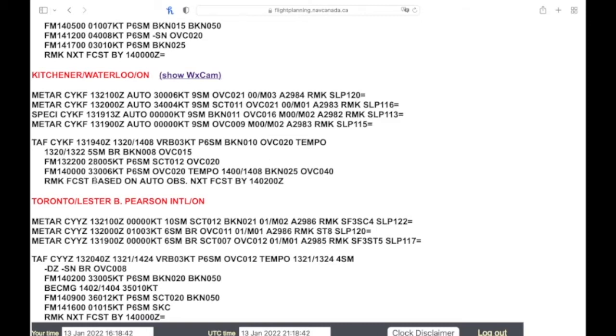We also have a remark: forecast based on auto observation, and our next forecast is by 14 at 2 Zulu.